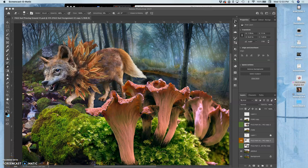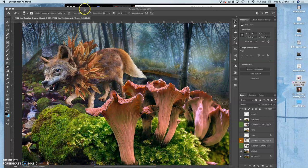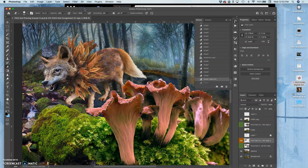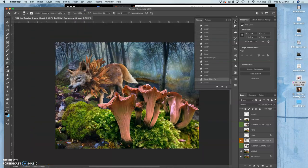Alright, I've got my pose. I've got the scale of my creature in its environment. I've got my placement.